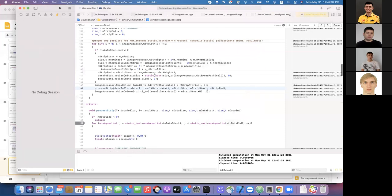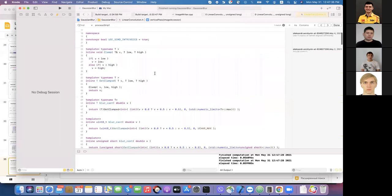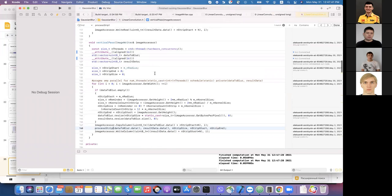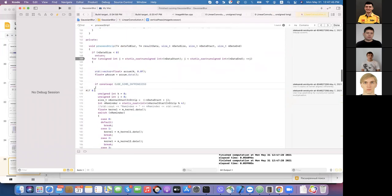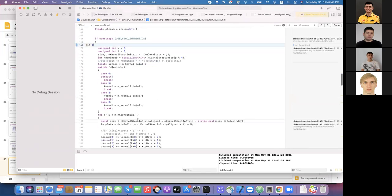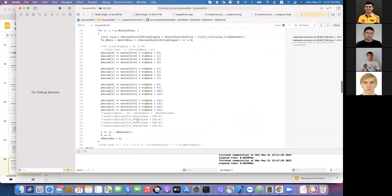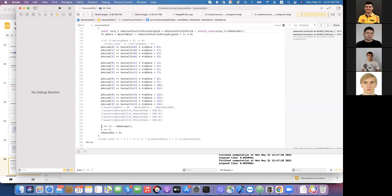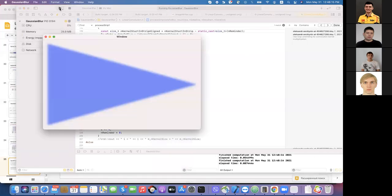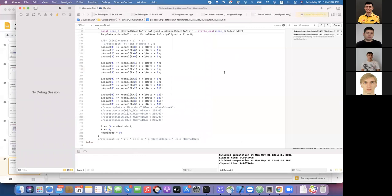I also tried loop unrolling — I can show you the result even though I couldn't include it in the presentation. I increased the loop counter by four and manually performed four original loop iterations in one new iteration. The result is also quite good: a little bit worse than manual vectorization but much better than OpenMP vectorization. That's all from my side — do you have any questions?